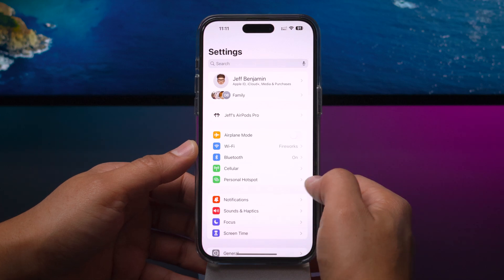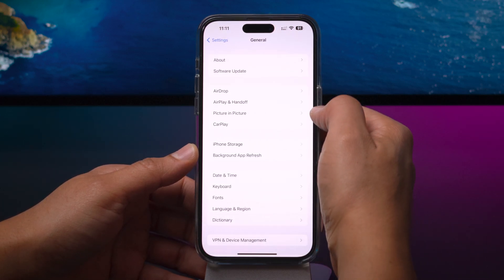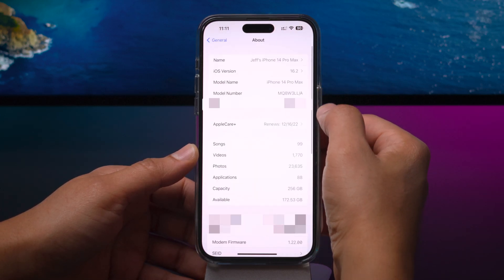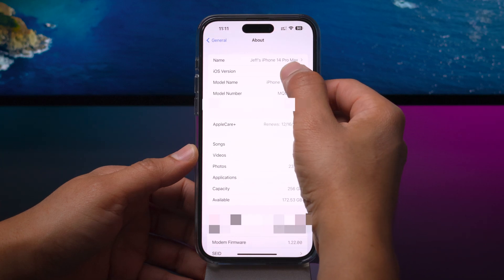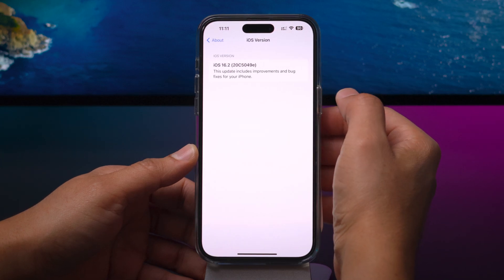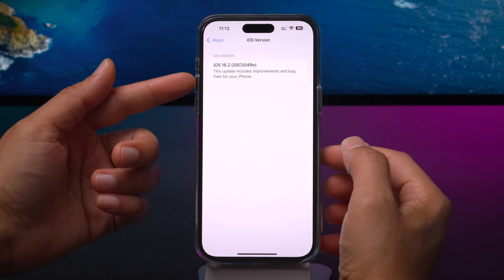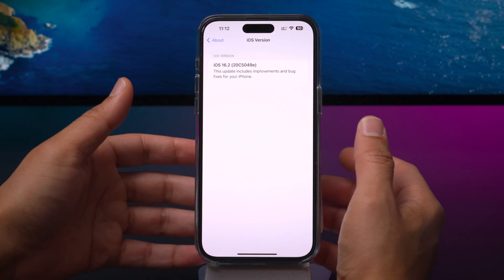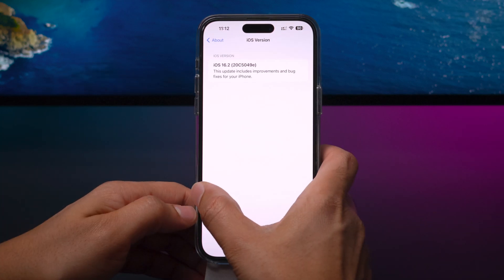So like we normally do, I'm going to go into settings, general, and go to about, and we're going to see the iOS version along with the build number. Build number 20C5-049E for those keeping score at home.